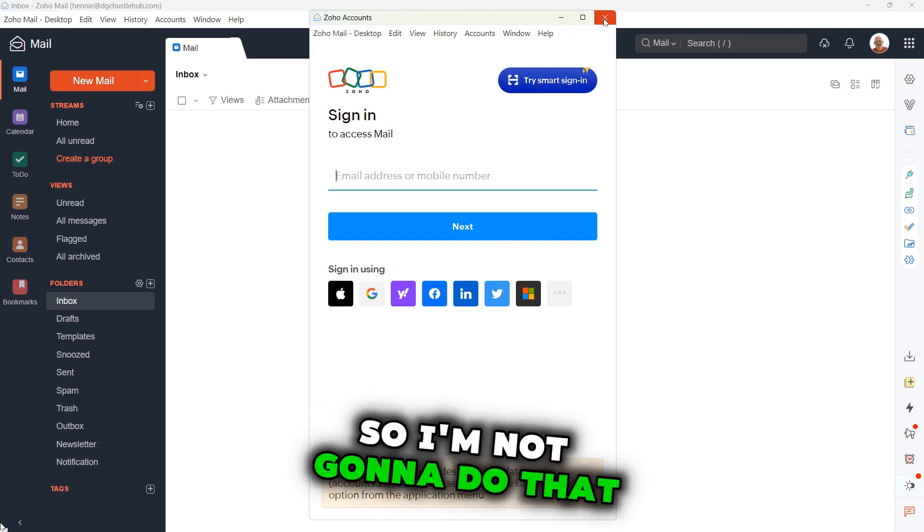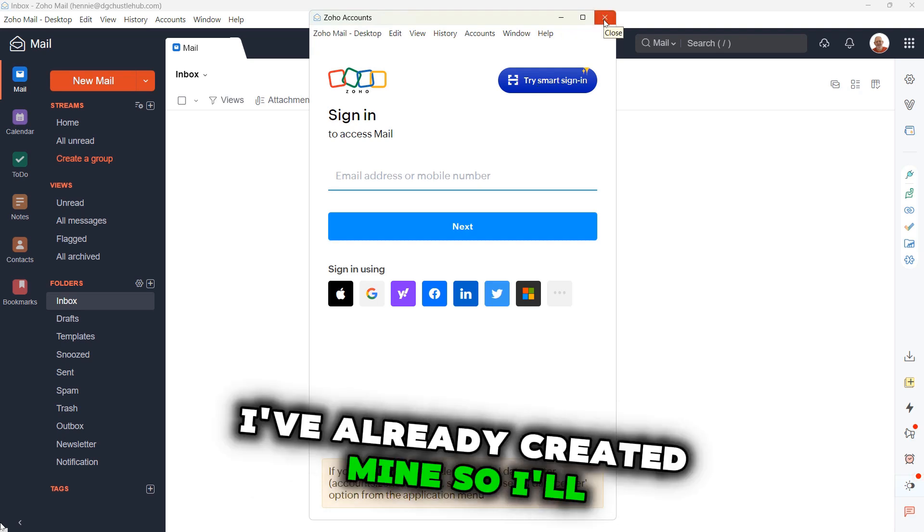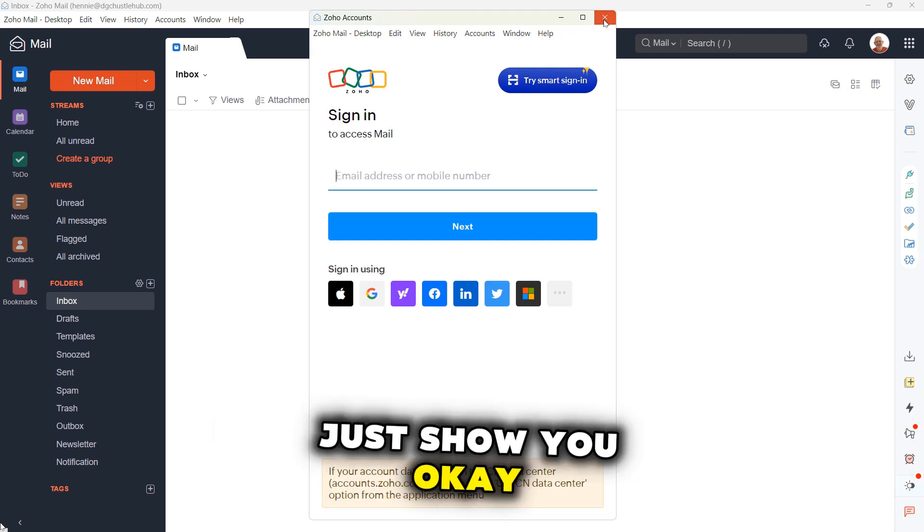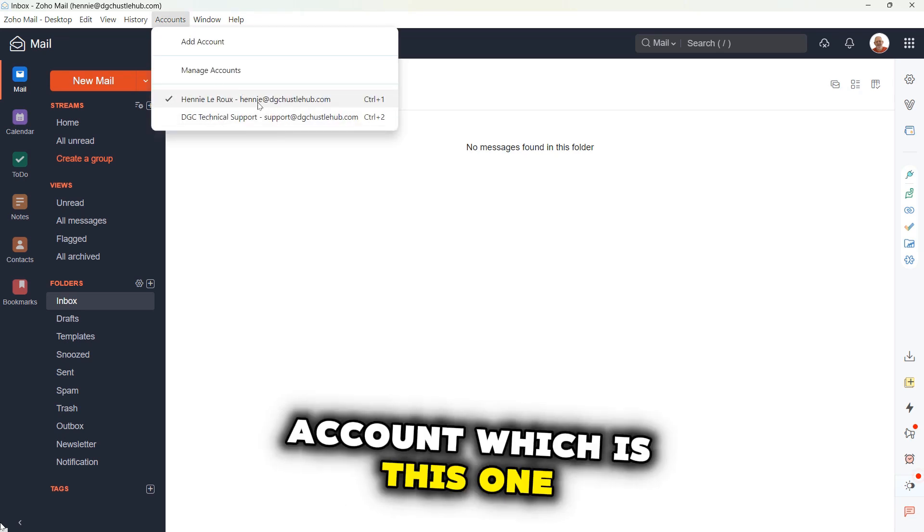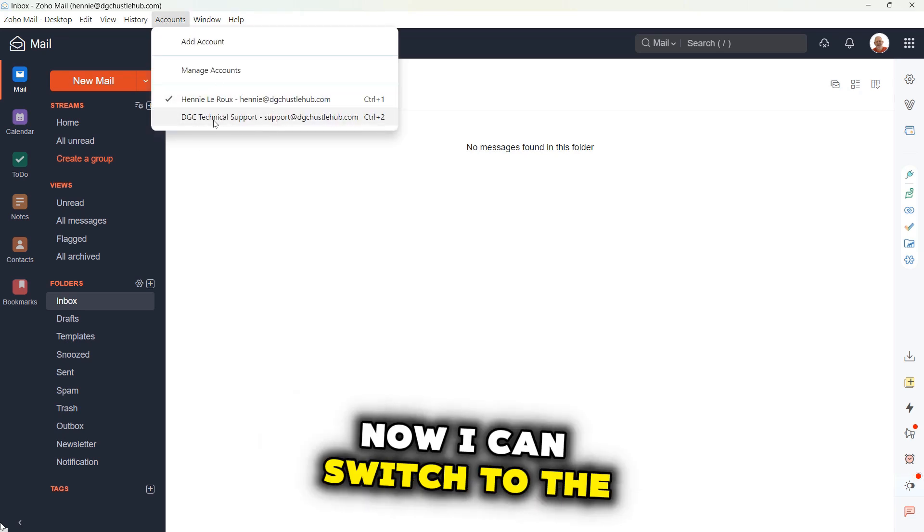So I'm not going to do that. I've already created mine, so I'll just show you. Currently I'm on my main account, which is this one.